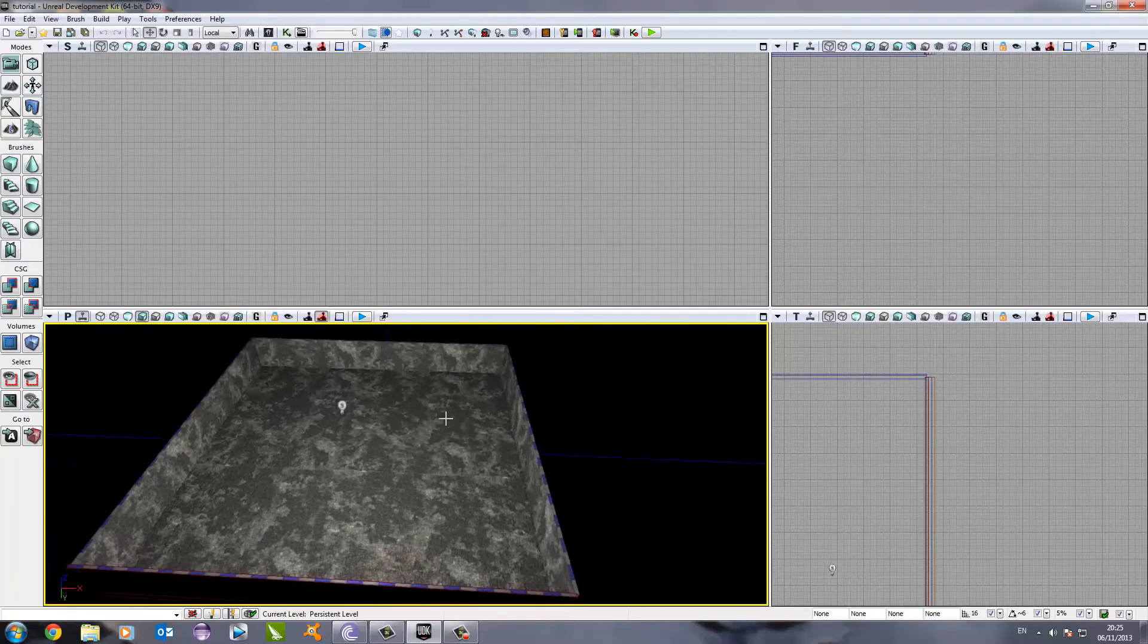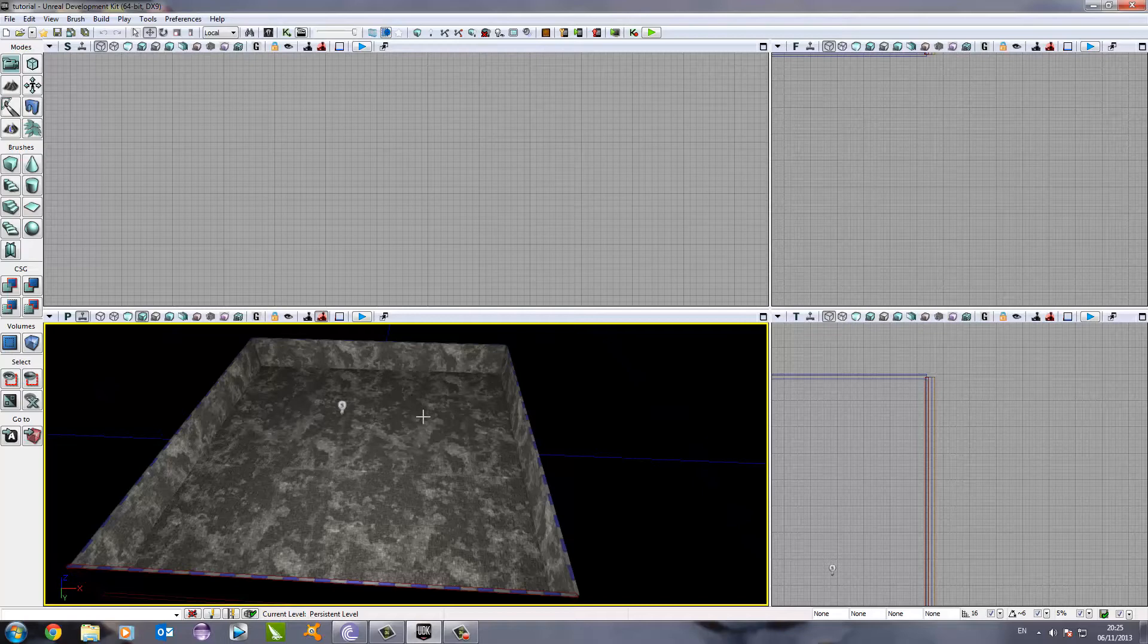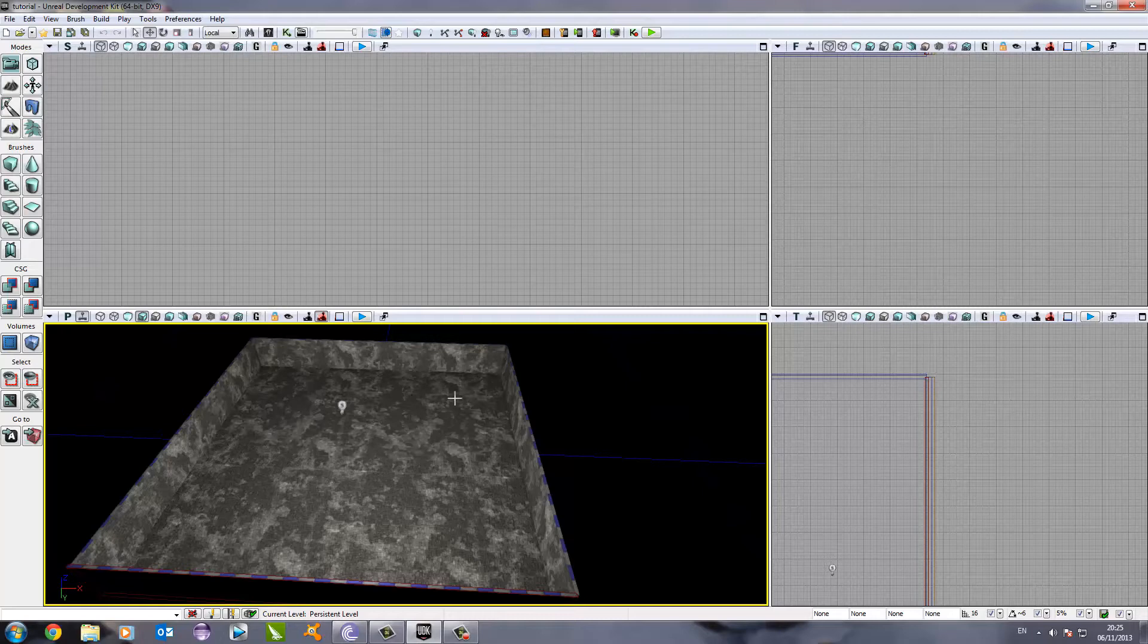Hey guys, this is Oli from Project Neutrino and welcome to part 2 of the UDK FPS tutorial. Sorry for the long delay, but finally it's here.